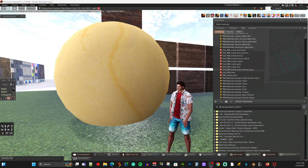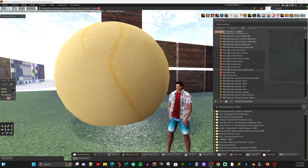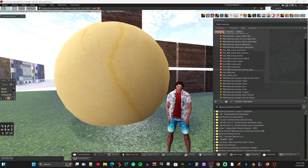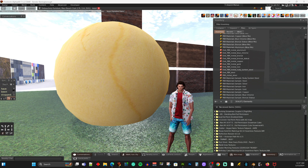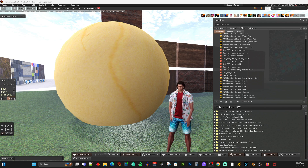Hey everybody, this is Bandor from PBR Materials and Debauchery Furniture. As some of you know, I've been producing some PBR materials lately and putting them out on the market for people to get, and I've been really promoting PBR and the usage of it. I get a bunch of questions from people about how it works and why my metallic PBR materials don't look so shiny and don't look so metallic.